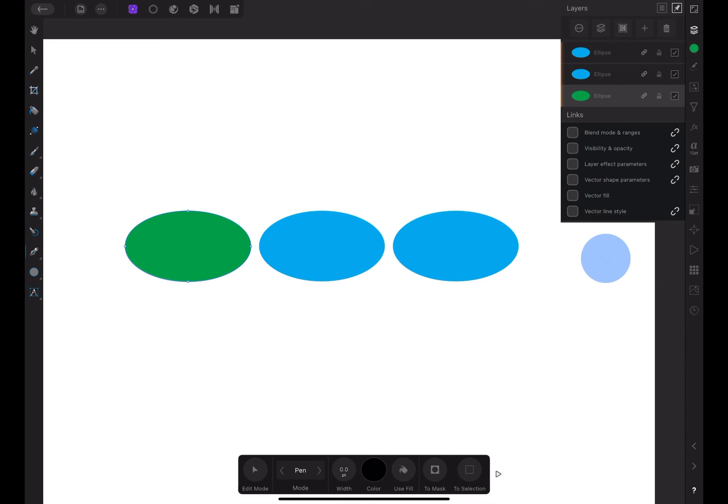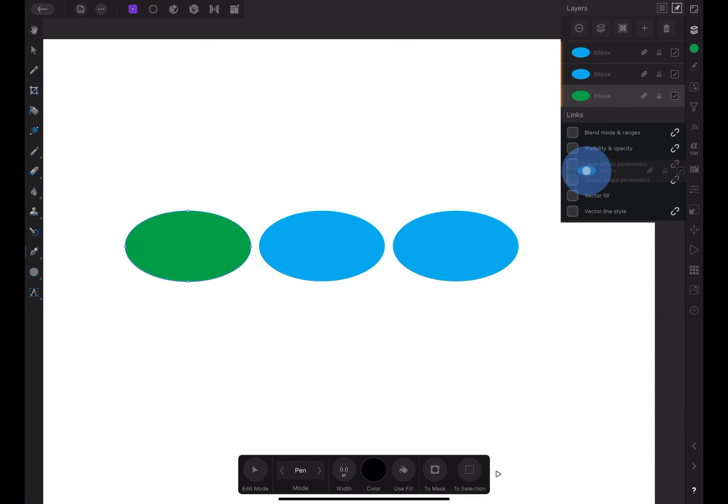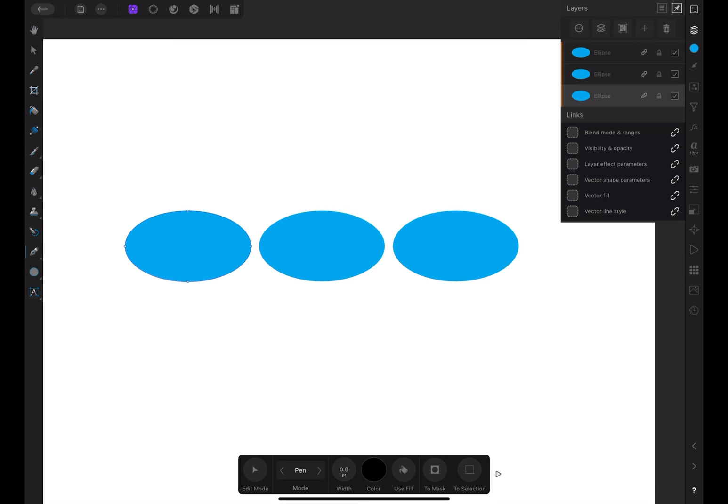To relink a parameter, you must first make sure that the layer that has the unlinked parameter is selected. Then, in the layers window, press and hold on one of the other linked layers and drag it down to the square at the left of the unlinked parameter. In this case, it's the vector fill. The parameter is now active and linked again. Let's make sure it works.